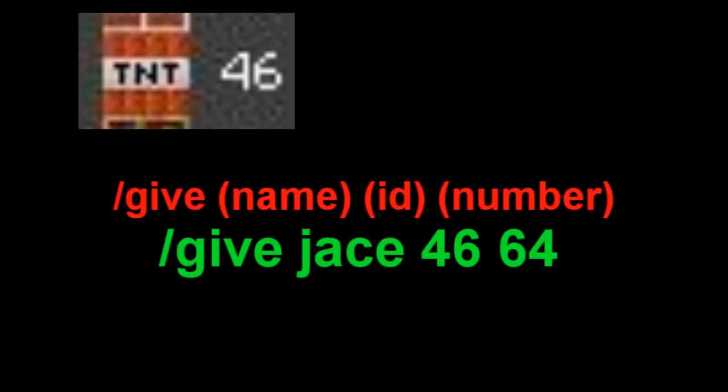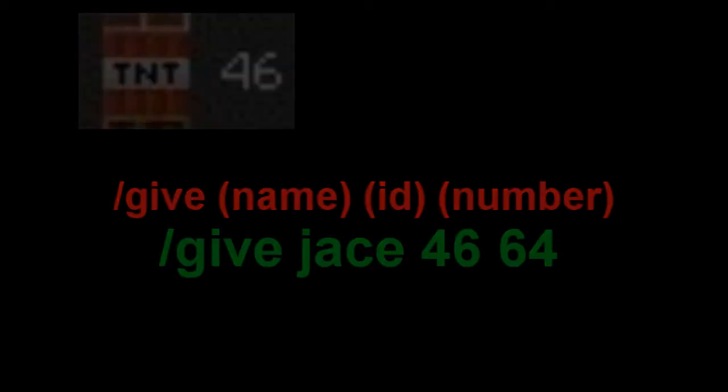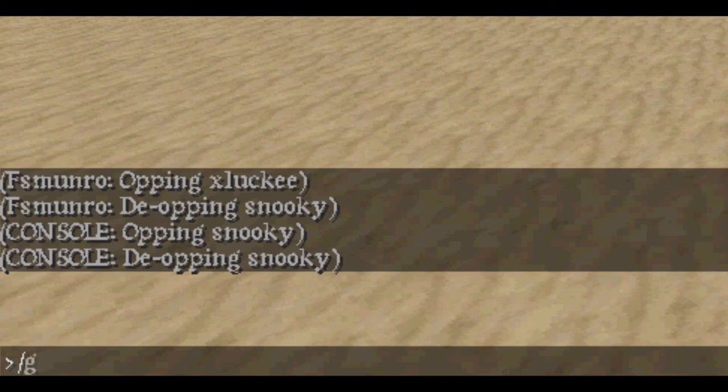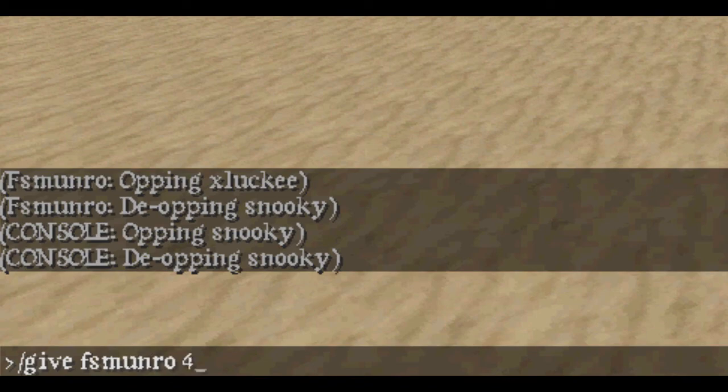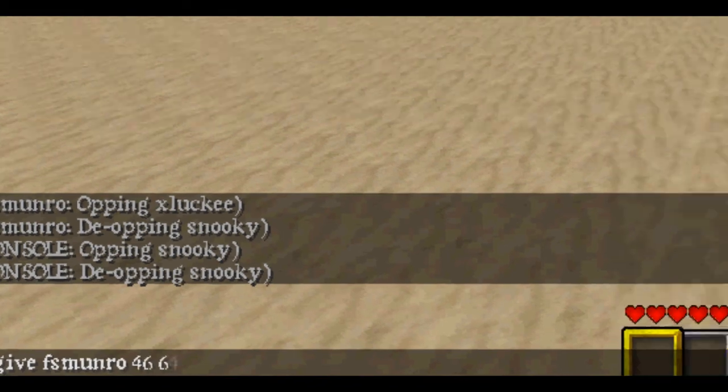Slash give the person's name, the item ID, which you can get from the Minecraft wiki or any other place, and how many of the item. If you don't put how many of the item, you just get 64. This spawns someone a certain item and this doesn't have to be you again.